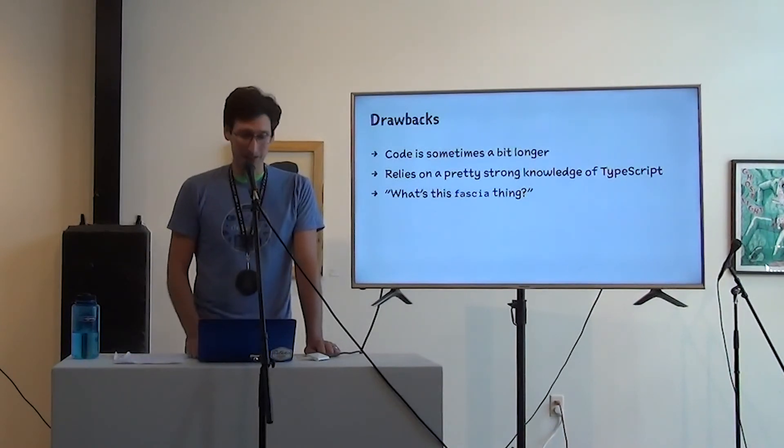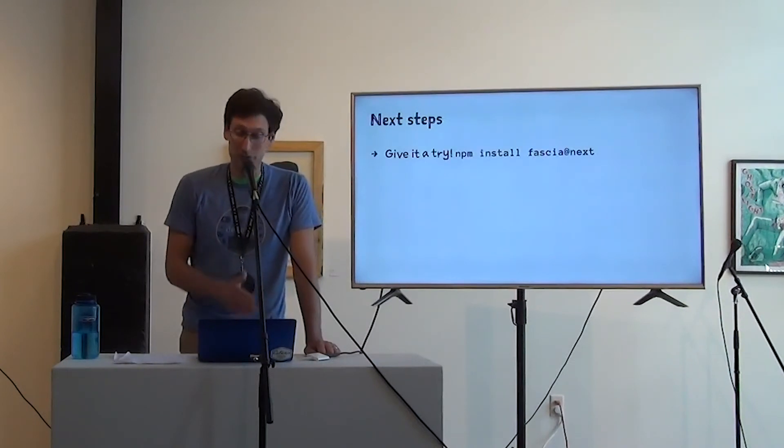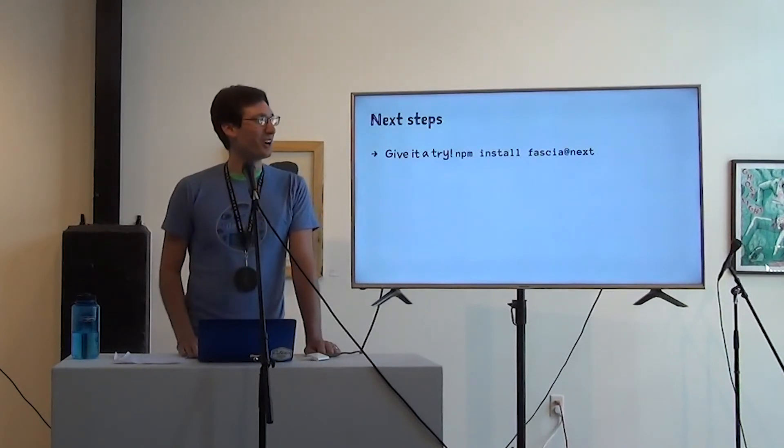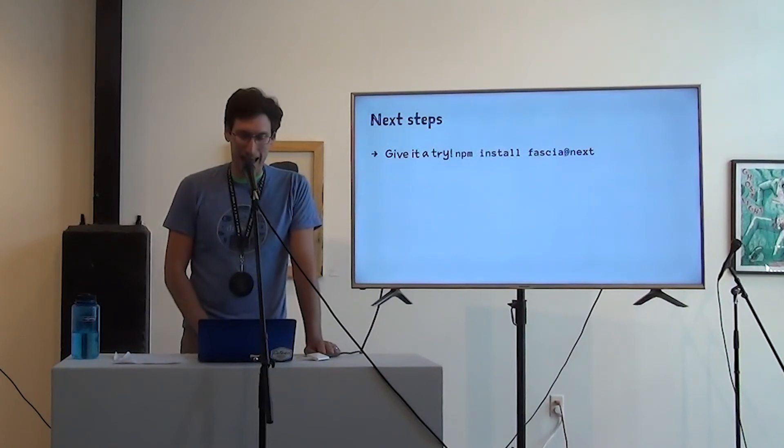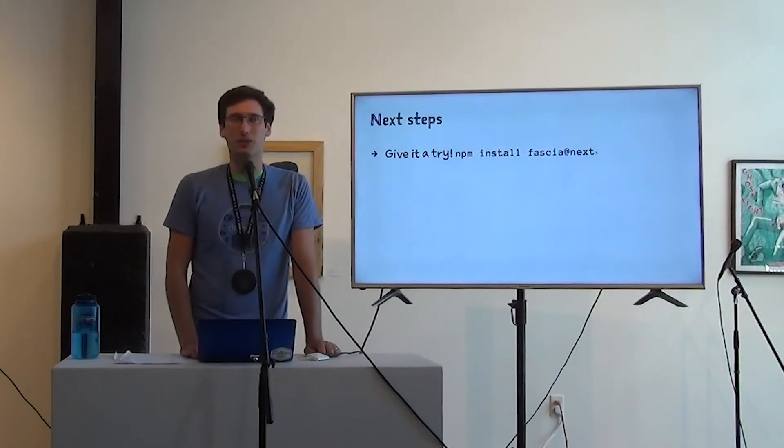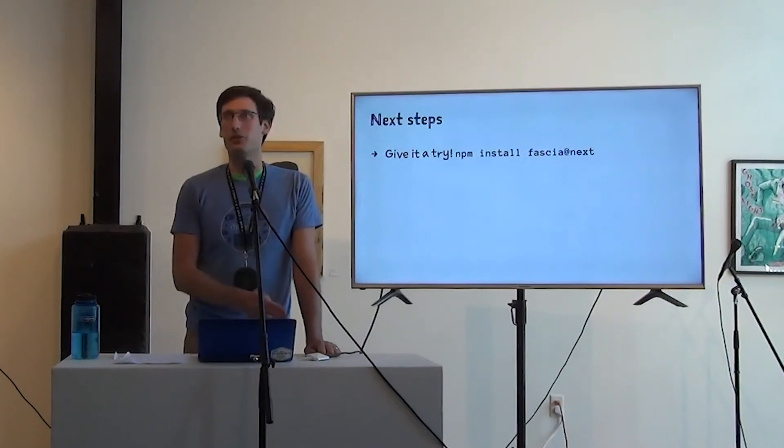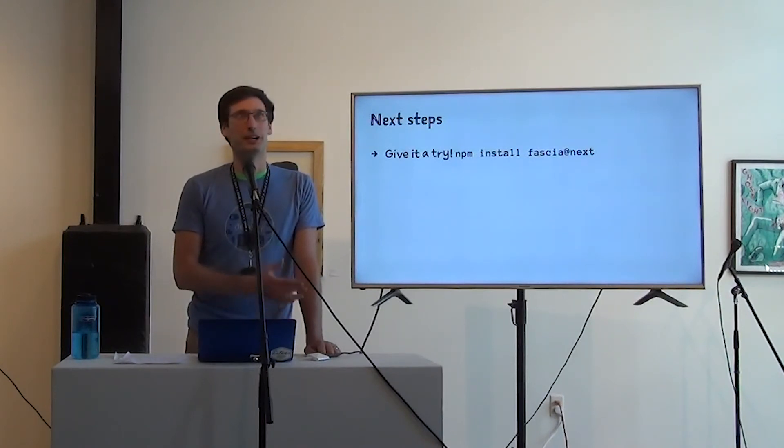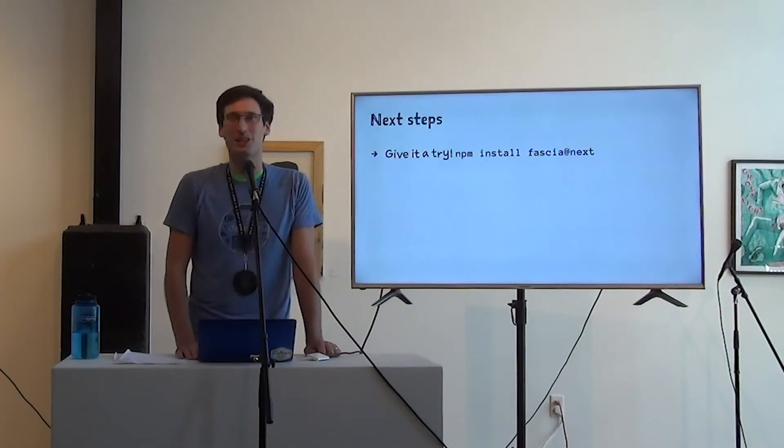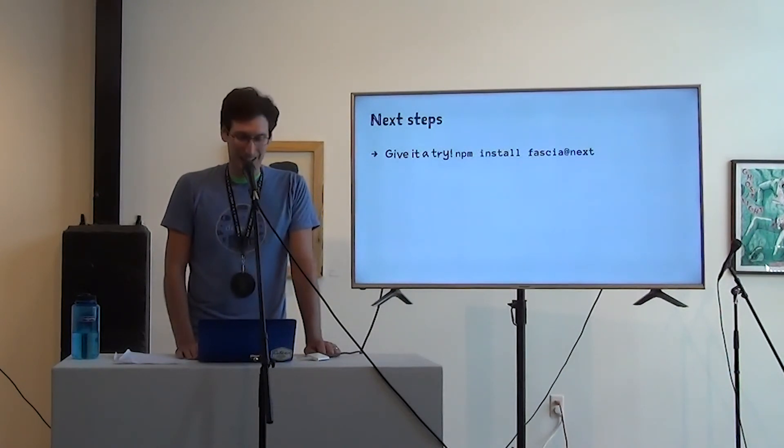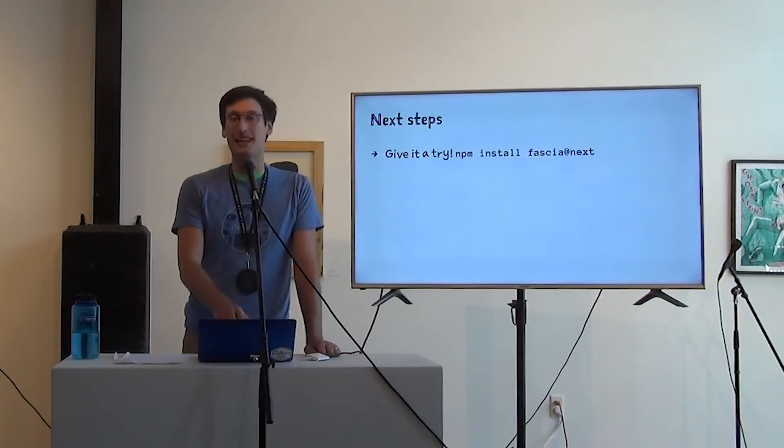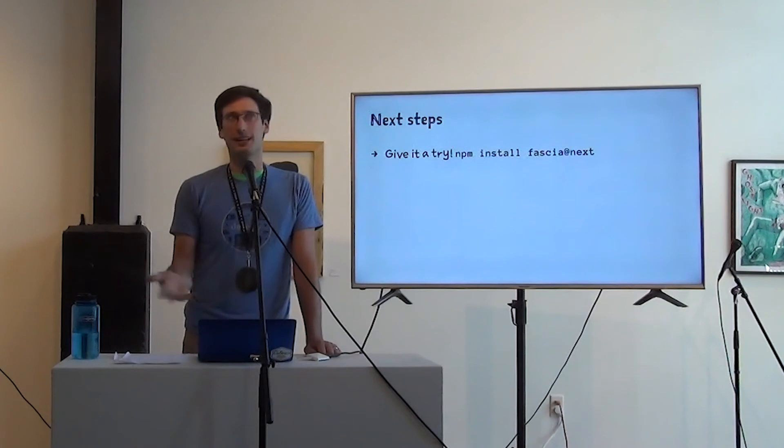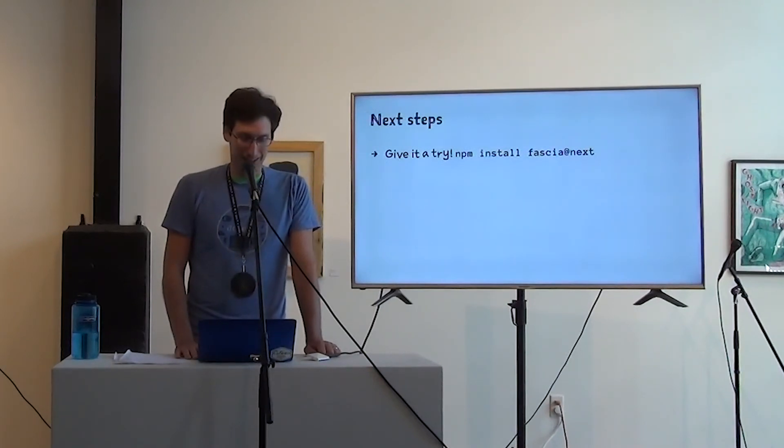The next steps for me, or sorry, next steps for you are to give it a try. This is still an alpha, so you'll have to use the @next tag in order to download it. I claimed the name from someone else on NPM who had just like made a completely empty package called Fascia. I think he had plans for what he was going to do with it, but never followed through. So if you install Fascia without the @next, because I haven't done a release, you're just going to get like an empty package. It's not going to do any of the cool things I talked about.